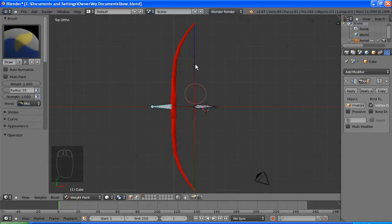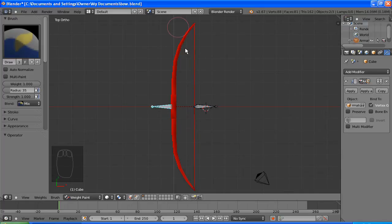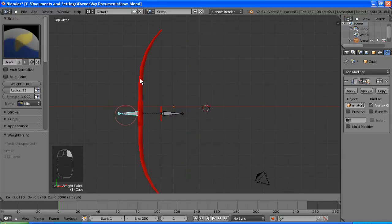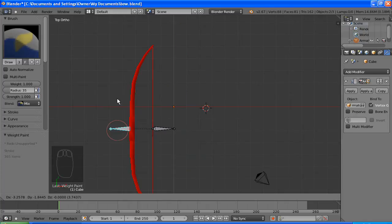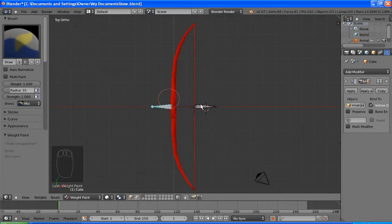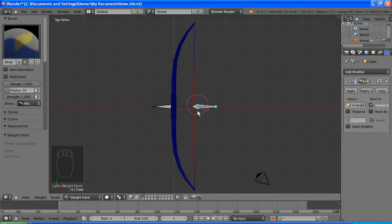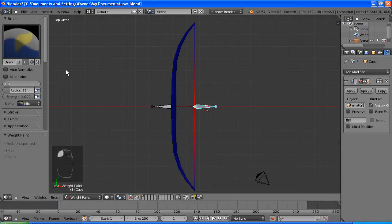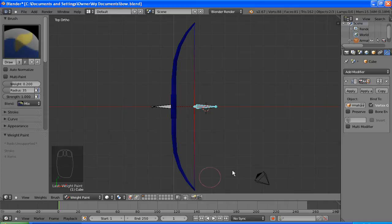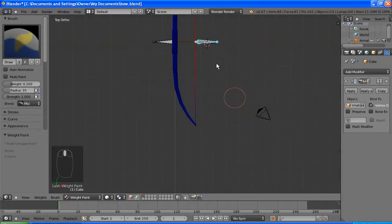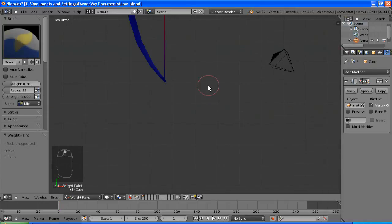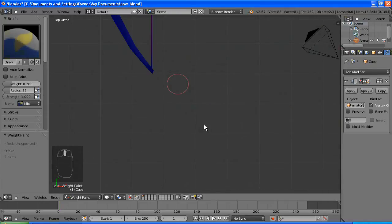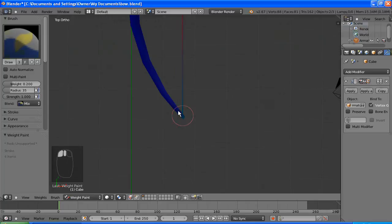So what we want to do is make certain parts more influence than others. We want to make the notching point 100% because that is what the player will pull, and we want to make the top parts, like the bits closest to the string, have the second highest.